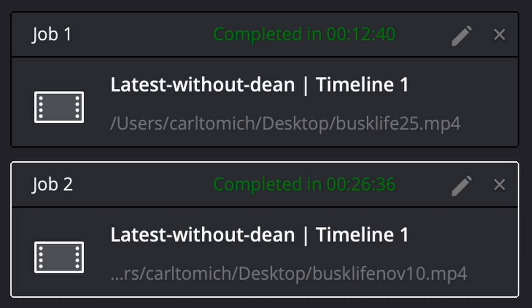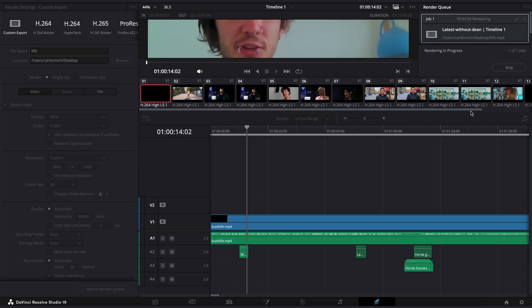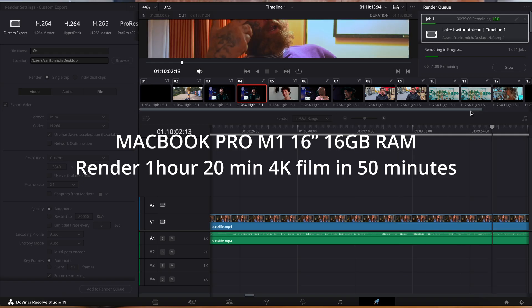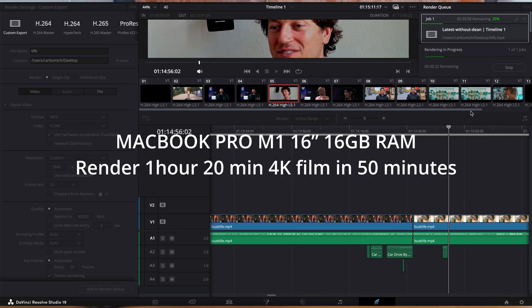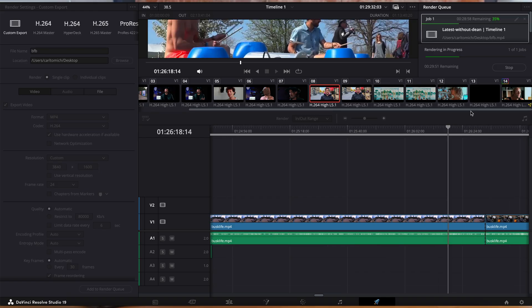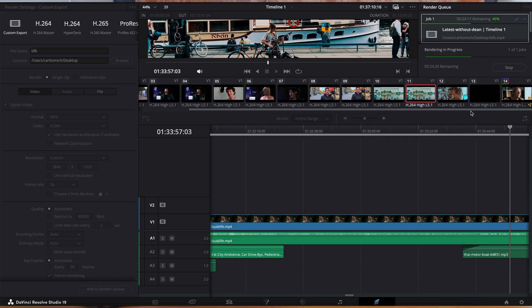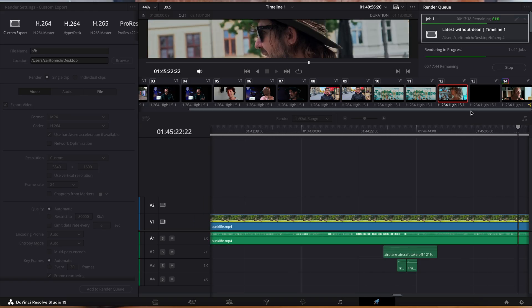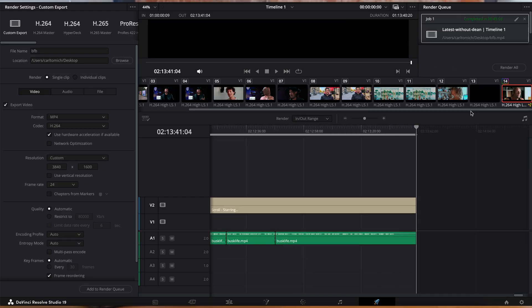I actually ran this test twice and the first time I got about 15 minutes. On the M1 MacBook Pro it took just under an hour, and on the iPad it took about an hour and five minutes. I was actually surprised — I originally thought I might get a bit more speed out of the iPad, but at the end of the day it is an iPad and it's not built for that.